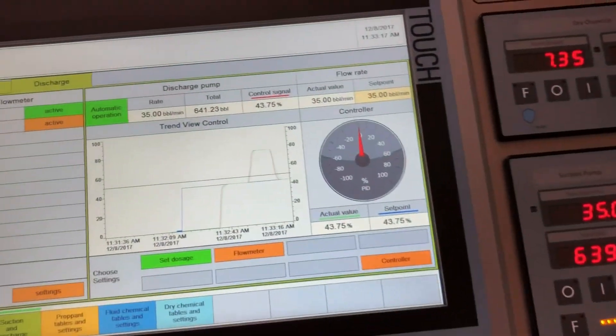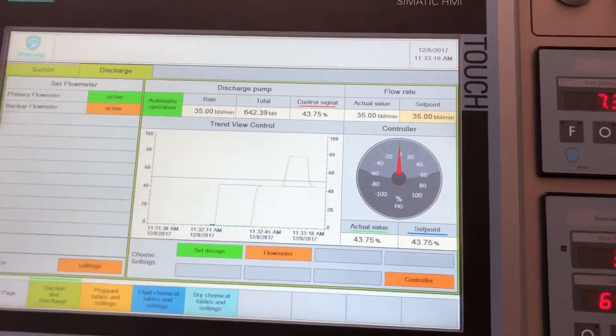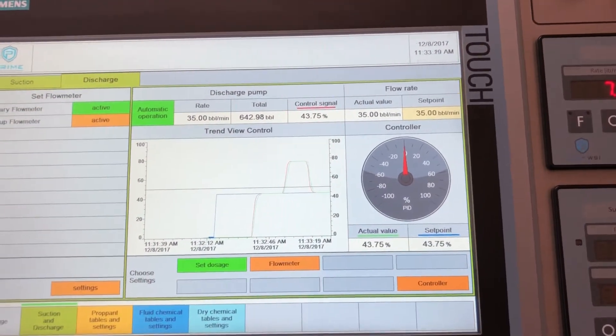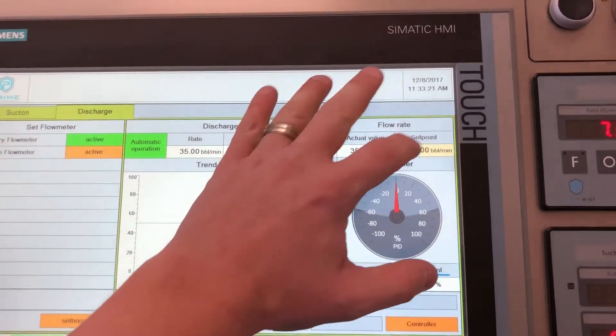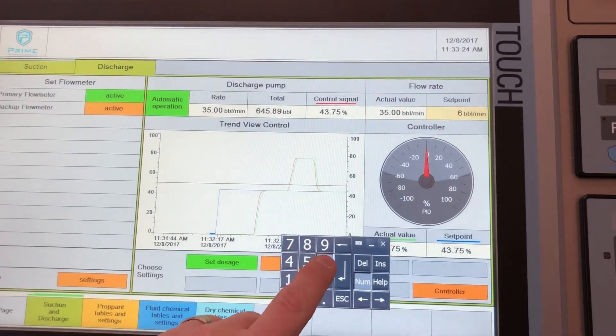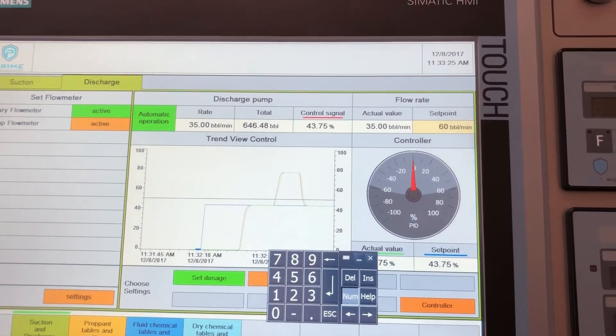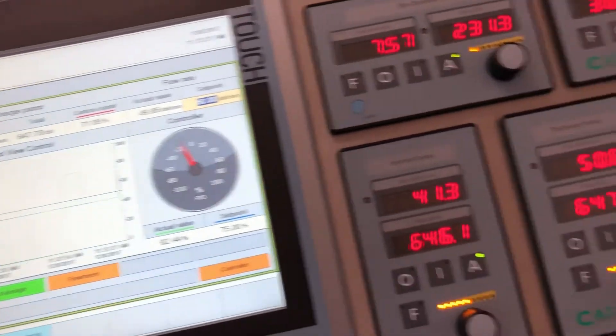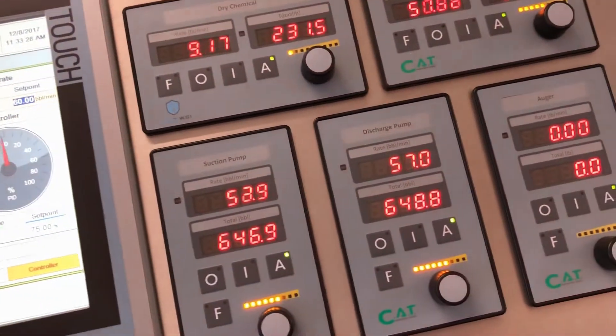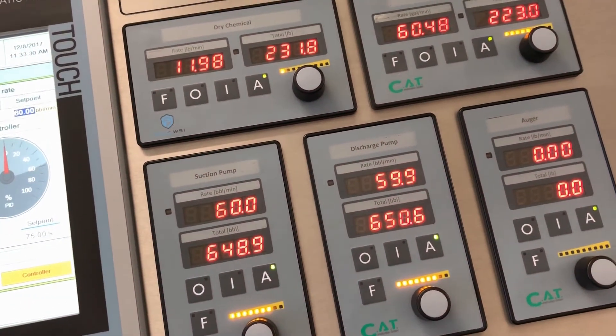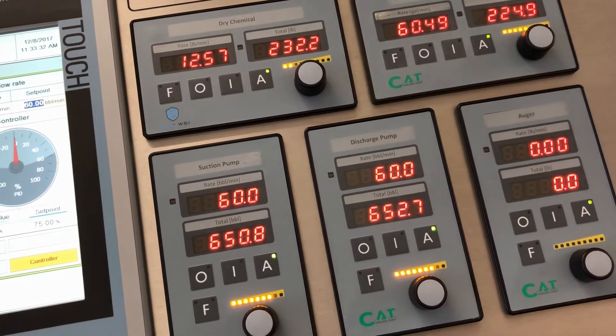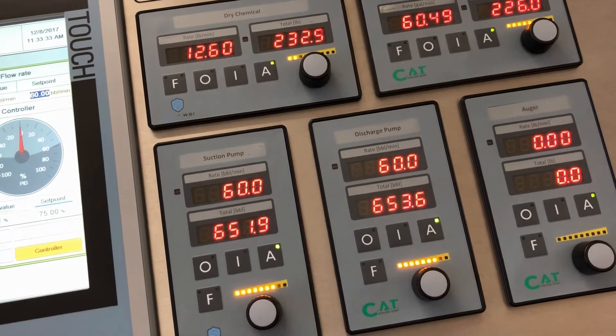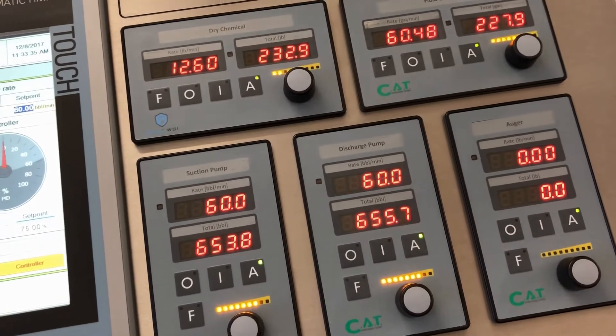If I want to change the automatic set point, I can do so on the touch panel. Simply go over, change the value, hit enter, and that information is propagated over to the hand control modules and everything goes up to the desired set point with all the proper concentrations.